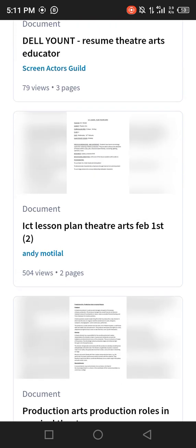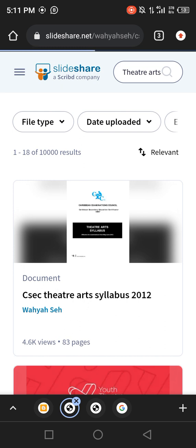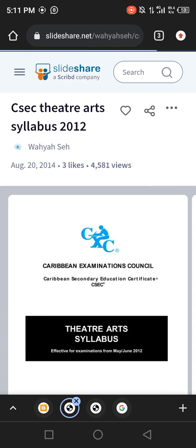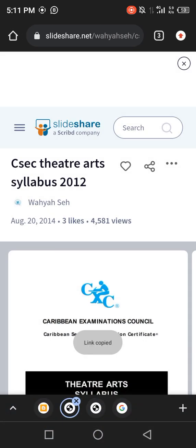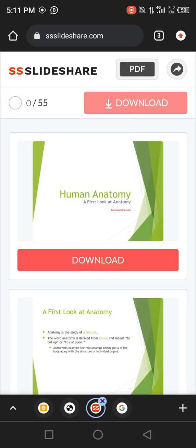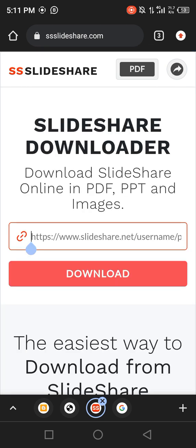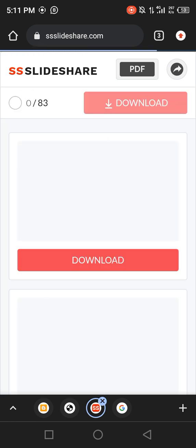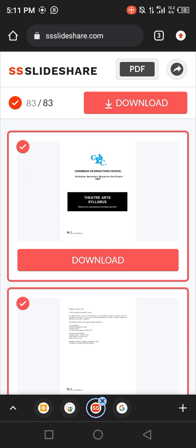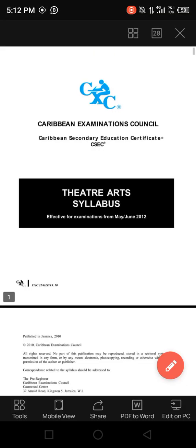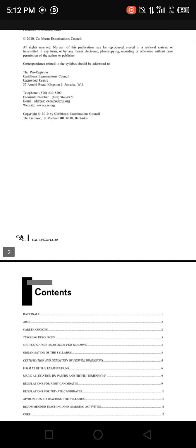You can see theater arts syllables, theater arts outlines — try to download something that is related to what you need. The first five results are usually the best, though that doesn't stop you from exploring. When you select the resource, come back to ss-slideshare.com, paste the link, click download — it's loading — boom! It opens directly because I have the WPS app. Everything you need to know about theater arts: the pioneers of theater arts and everything.